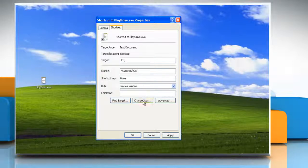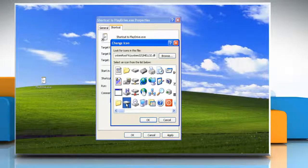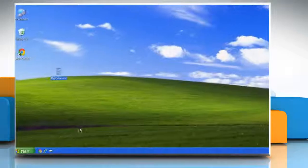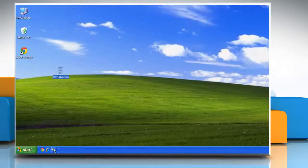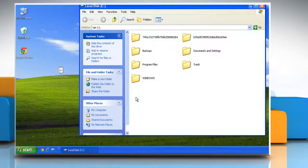Click on Change Icon and select an icon you want to use, then click OK twice. You'll see your new drive icon on the taskbar and you can now access it.